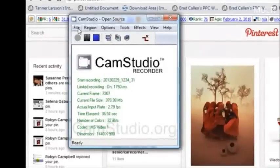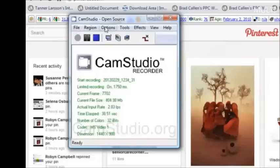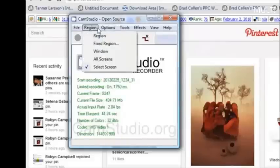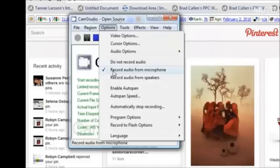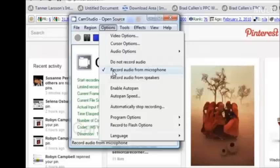Firstly, I want you to come up to the top here and click on options. Make sure that you have 'record audio from microphone' checked. When I first downloaded this, that wasn't checked and I couldn't work out why it wasn't recording my voice. So that's the first thing we need to do.